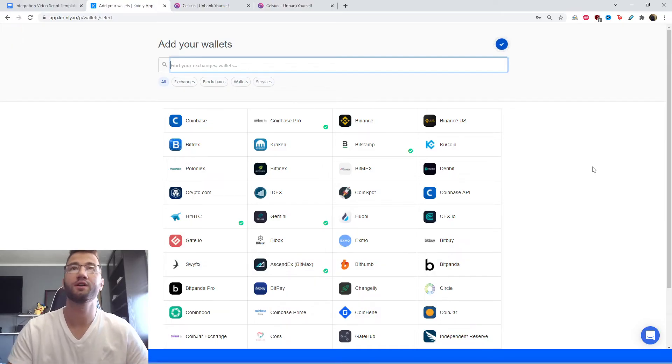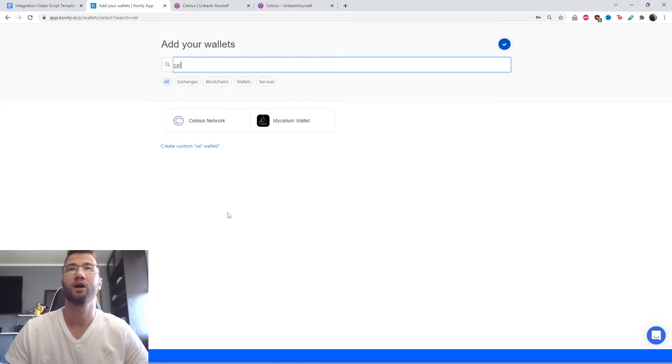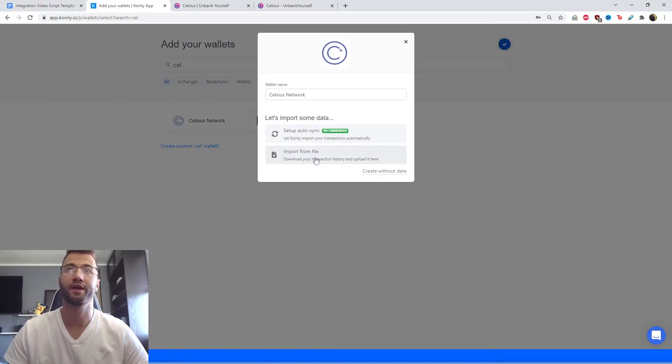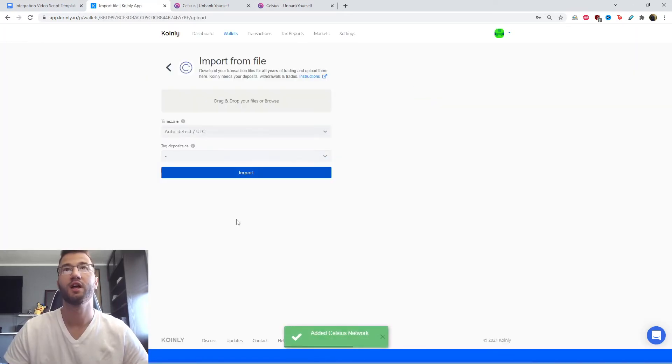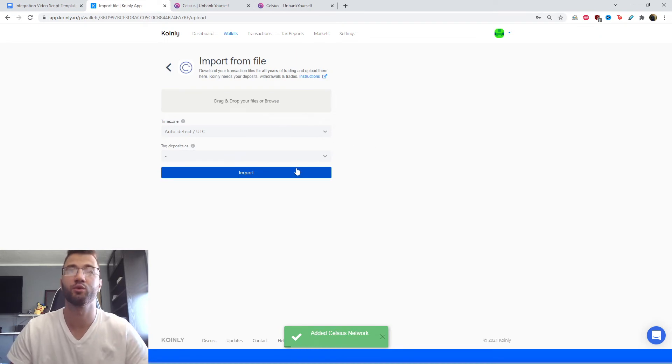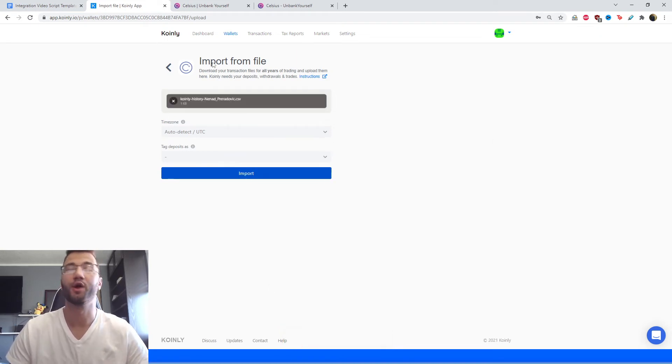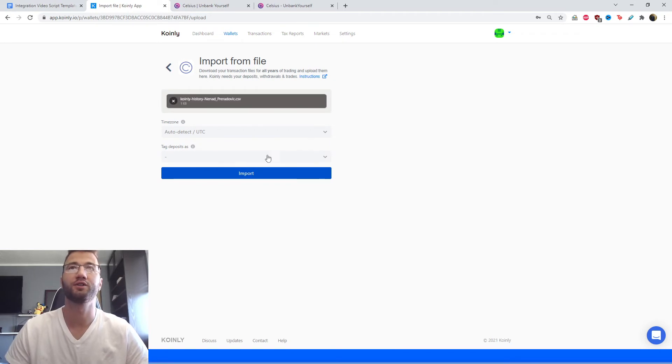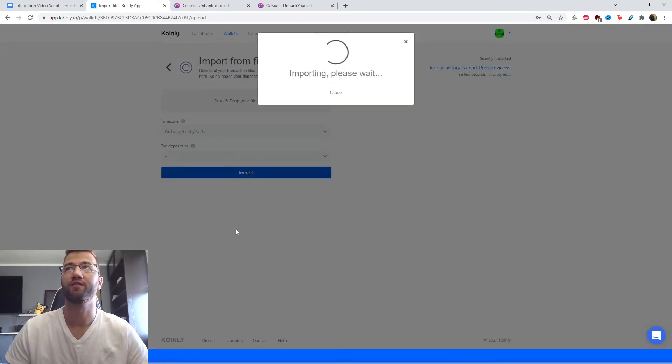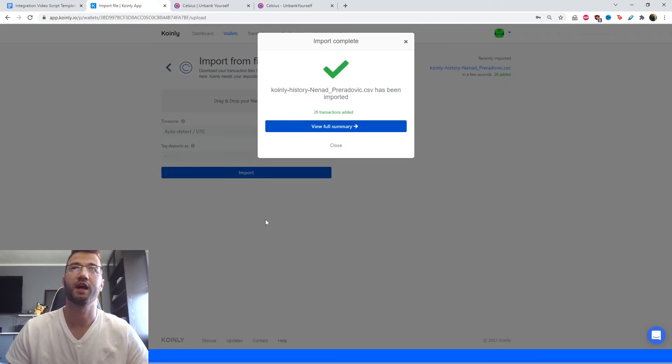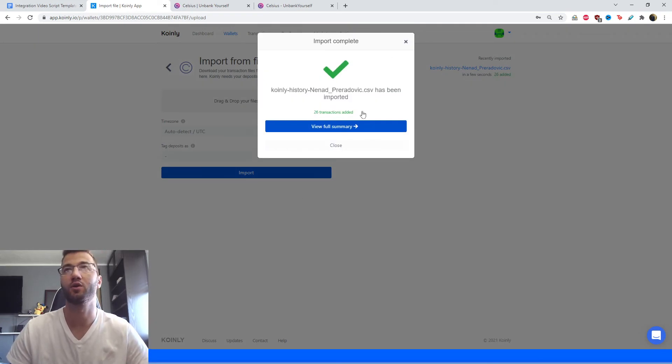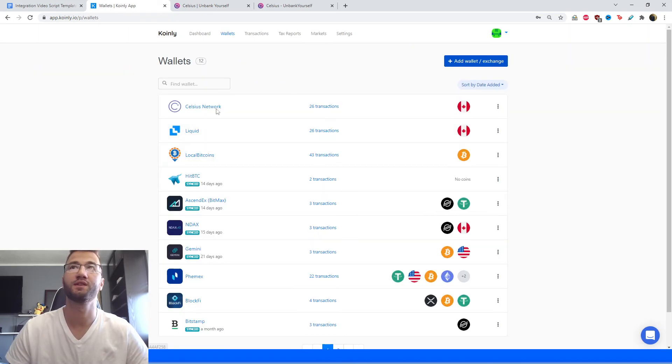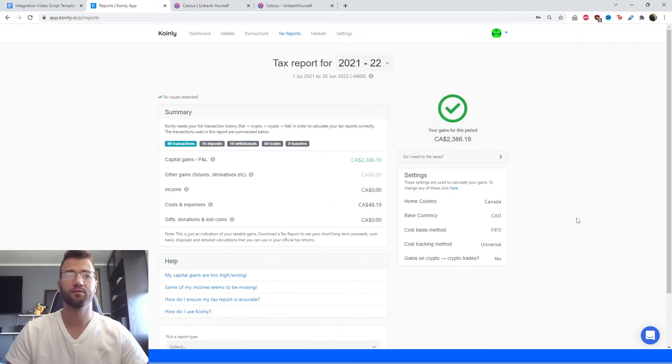Once you receive that file, import it into Coinly. We go on Celsius, find our Celsius network, go to import from file, and then find the file to drag and drop, the one that you received from your email from Celsius. Once you've dragged and dropped that file into Coinly, click import and wait a few seconds for the transactions to load. Twenty-six transactions in total, and now you can go back to your wallets and see those transactions loaded in.